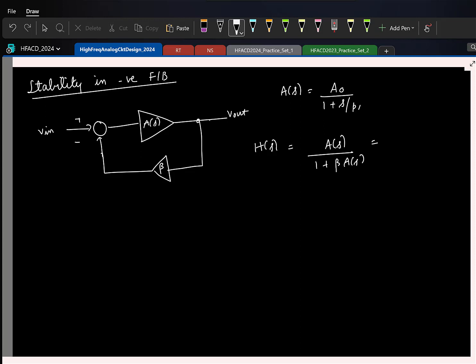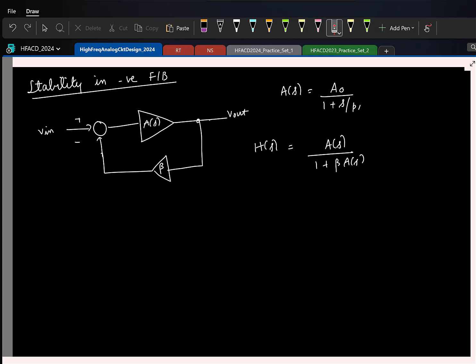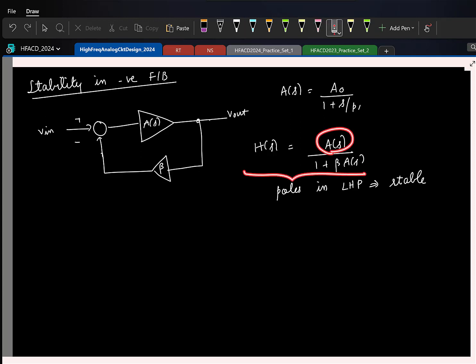Let us substitute things and see. This is a closed loop transfer function. If you were to say that the system is stable or not, what would you look at? Poles should be where? Poles of the system should be in the left half of the S-plane — that is the fundamental condition to guarantee that the system is stable.